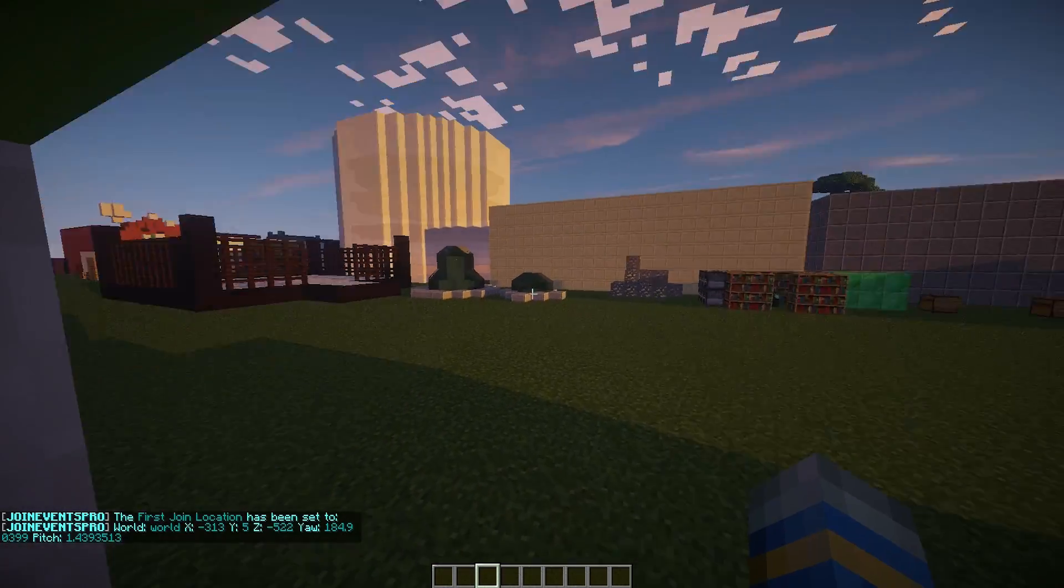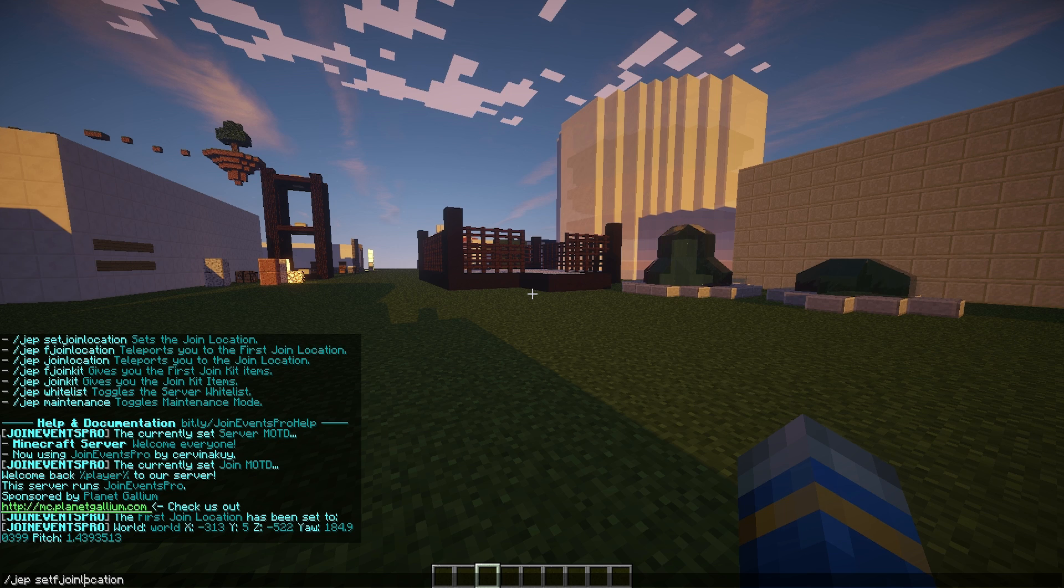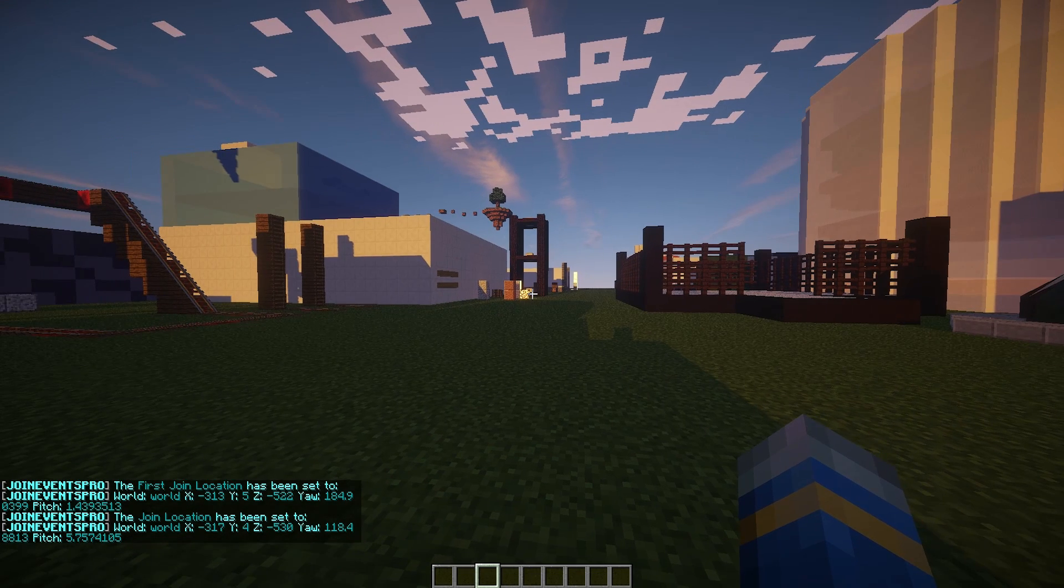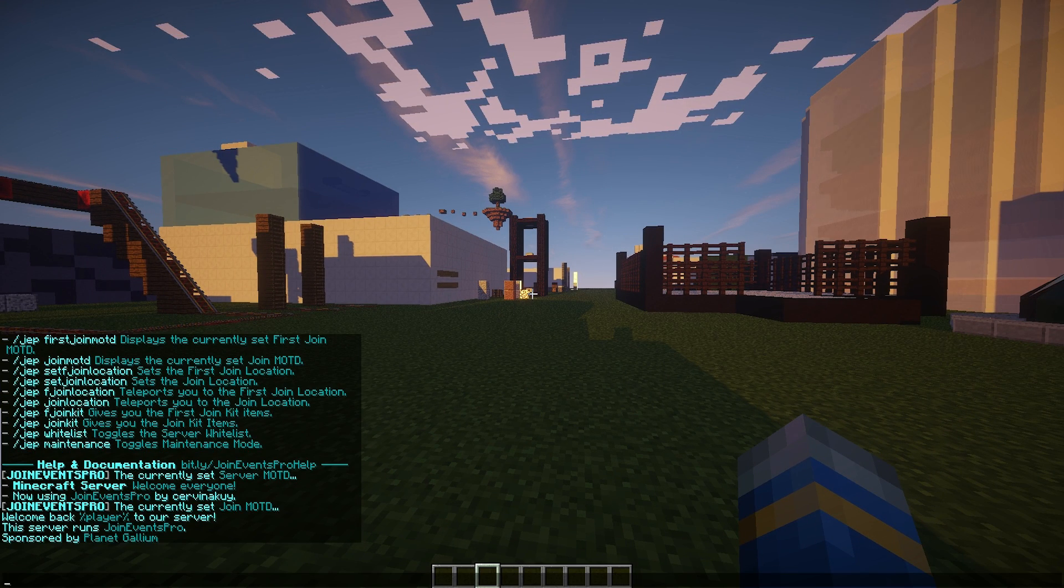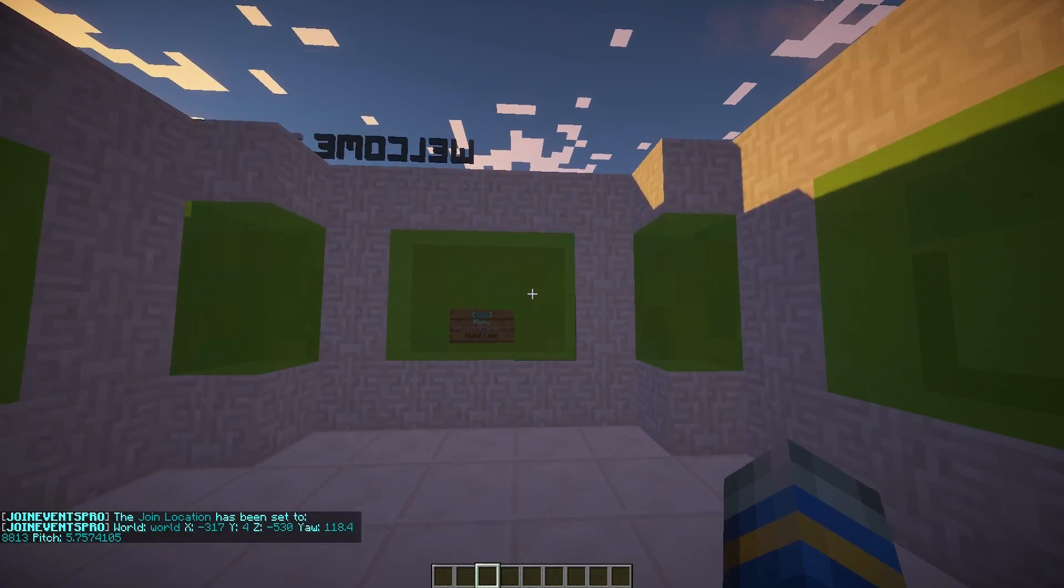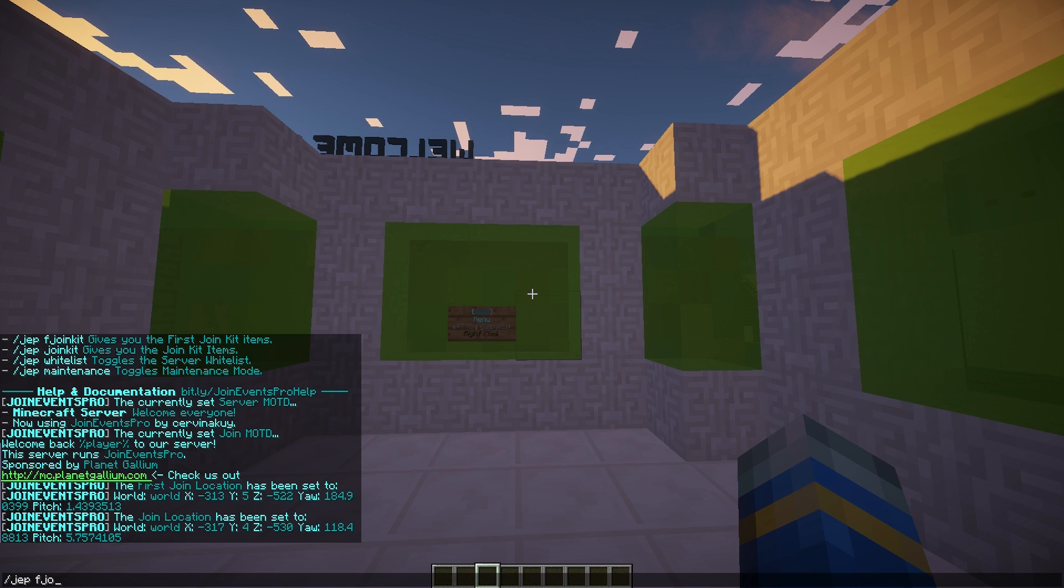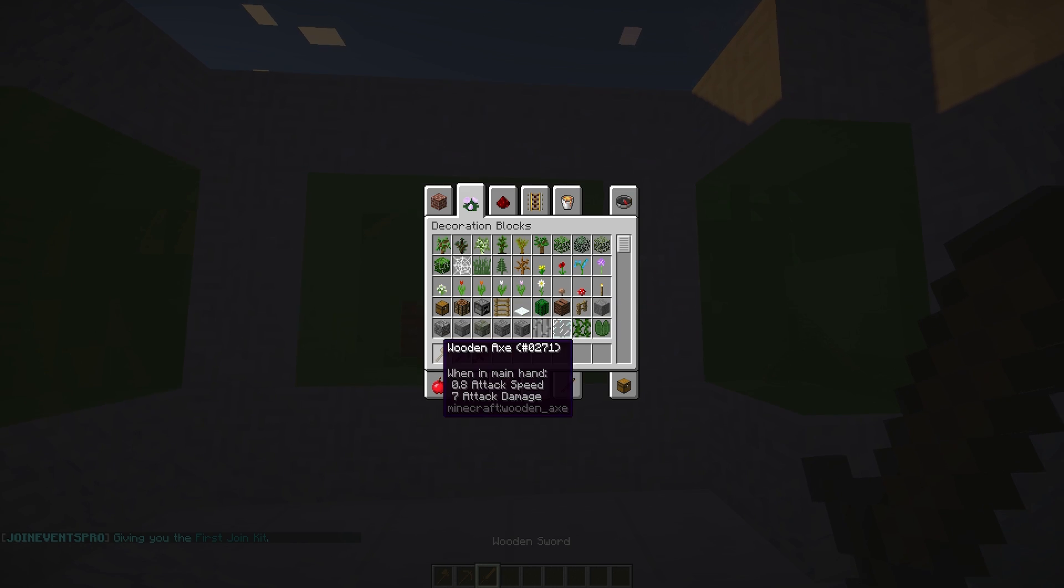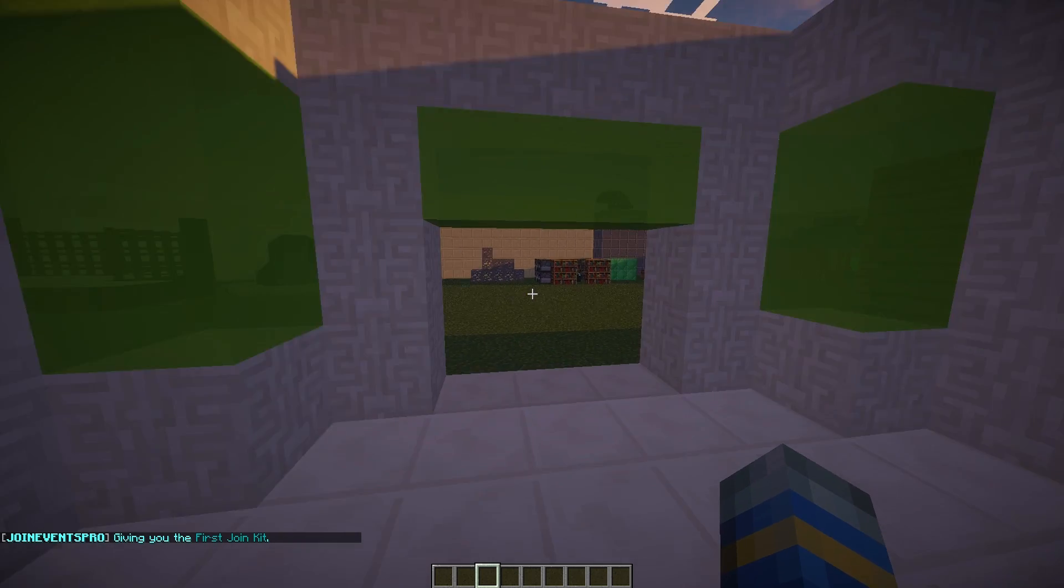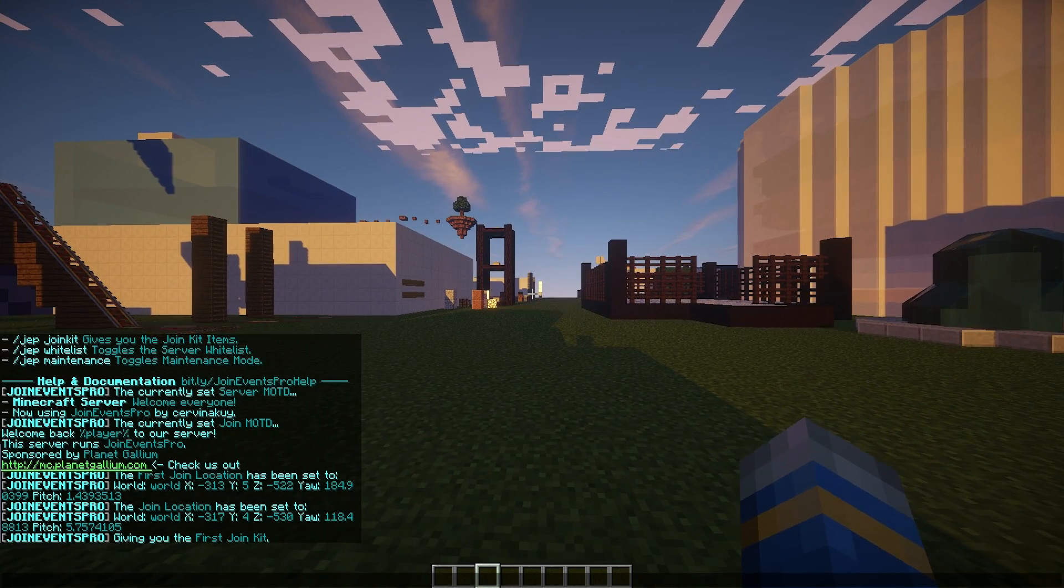You can also have kits for when you first join and when you regularly join. They're both the same at the moment, so F join kits and the other kits are the same, but you can obviously change this.